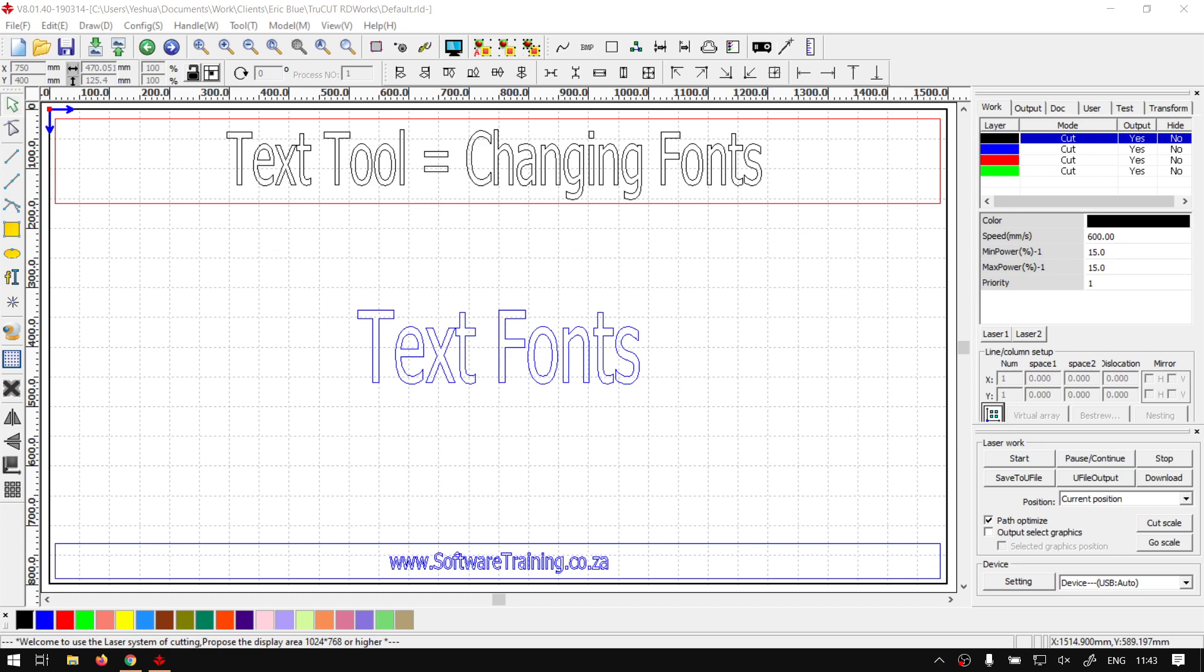Hi there guys, in today's video we're going to be looking at changing your font with the text tool within TruCUT RDWorks. But before that, let's have a quick intro first.